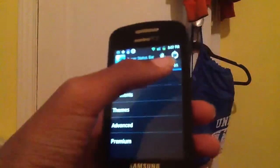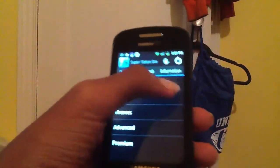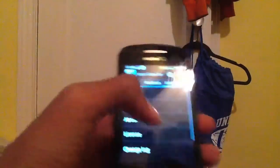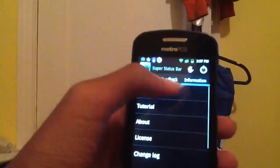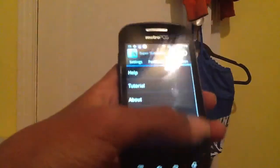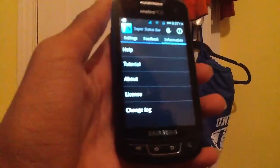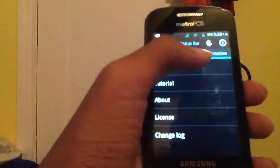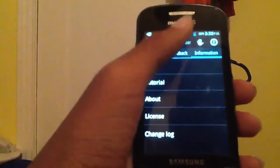Now, the way you turn it on, you just push this. And now my status bar is Ice Cream Sandwich.